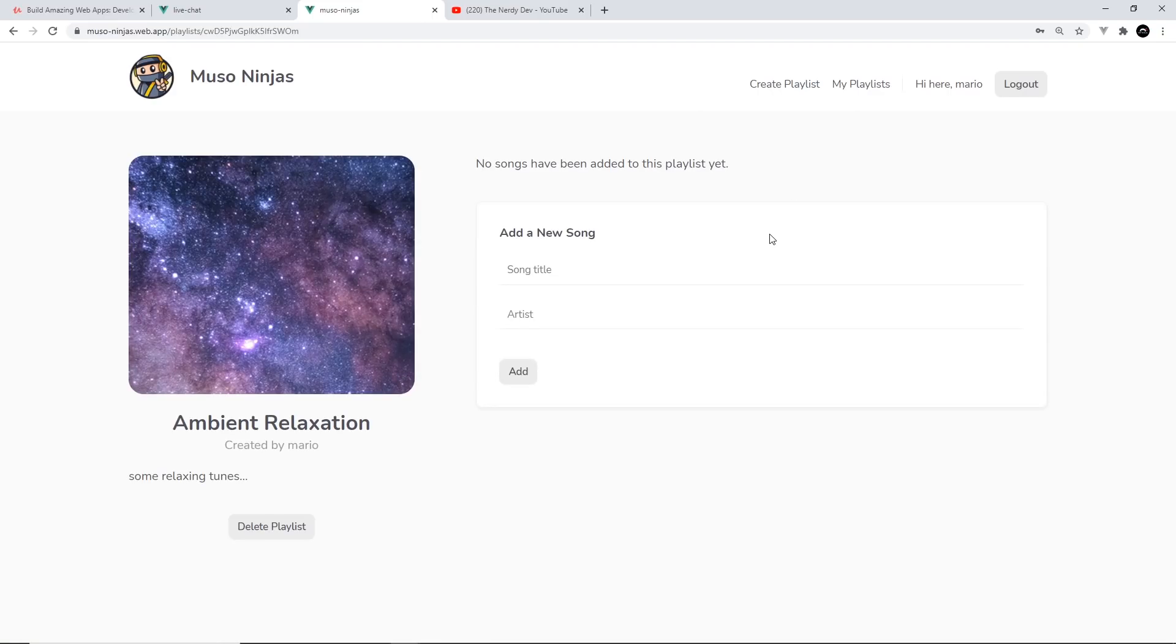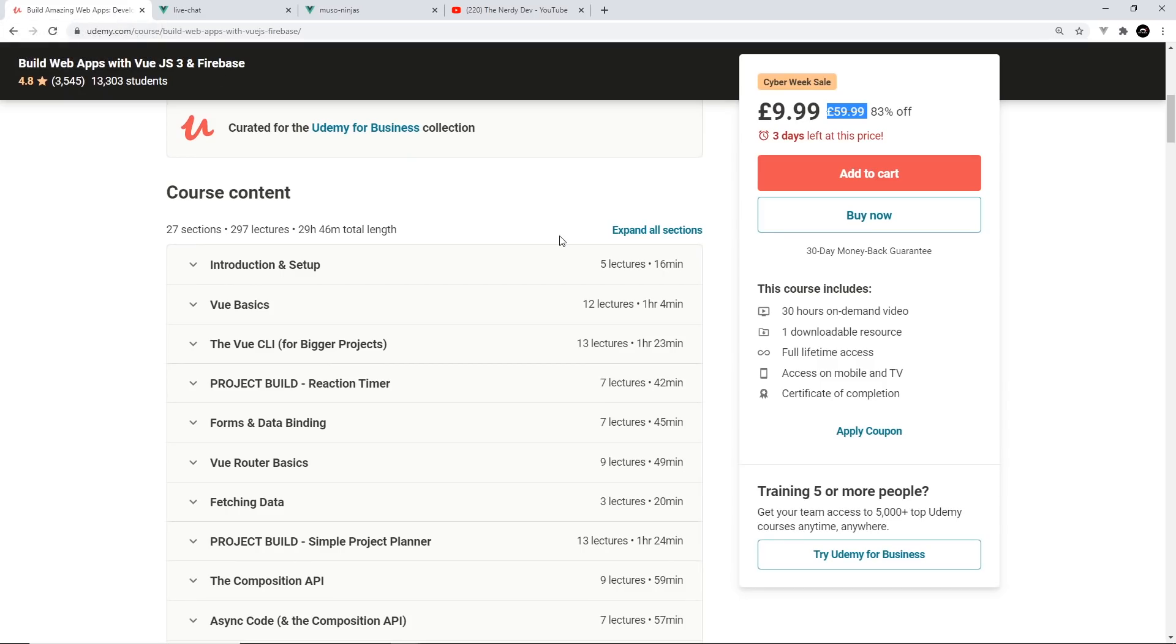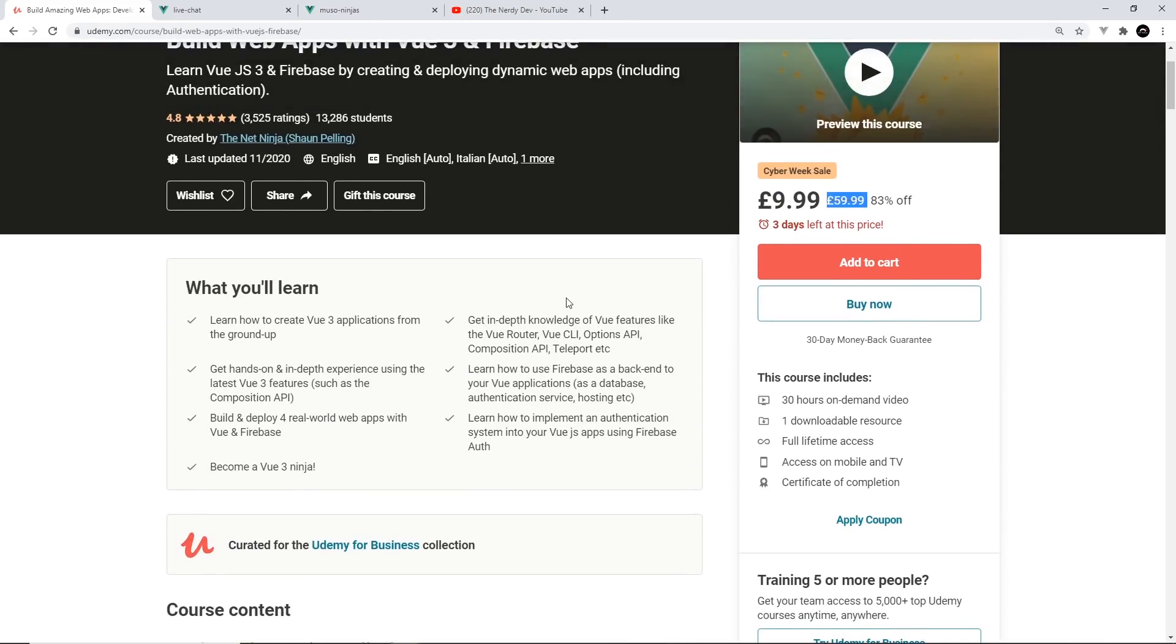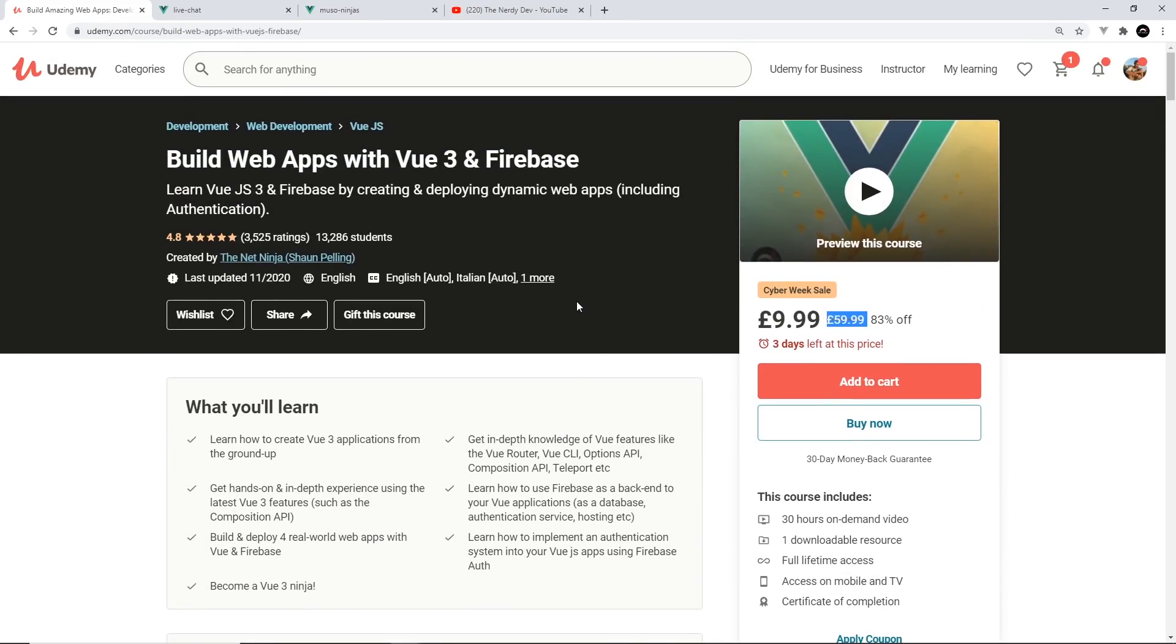Okay, so there's tons of new stuff to learn and hopefully you'll all enjoy it. I've left a link to the course down below and if you buy it using that link in the next four days, you're going to get it for $9.99 instead of the usual price.